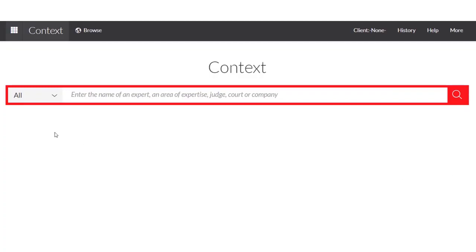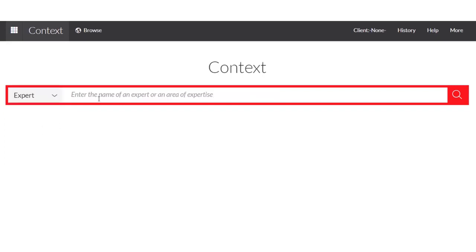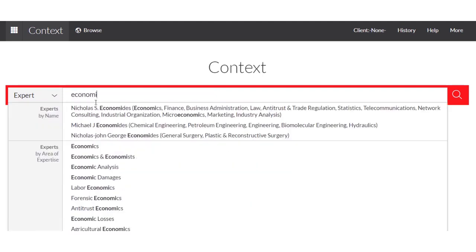All we need to do is select the down arrow under Expert. Now I'm going to look by area of expertise, so I'm going to type in 'economic damages.'